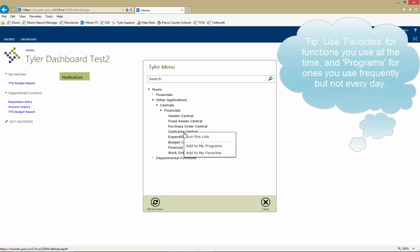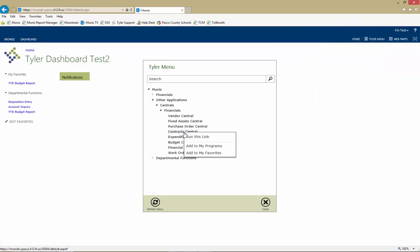My Favorites is an unsorted list of all added menu items without regard to category. My Programs sorts all menu items added into the appropriate category for that item. The third option, Run This Link, runs the selected menu item as if it had been left clicked.